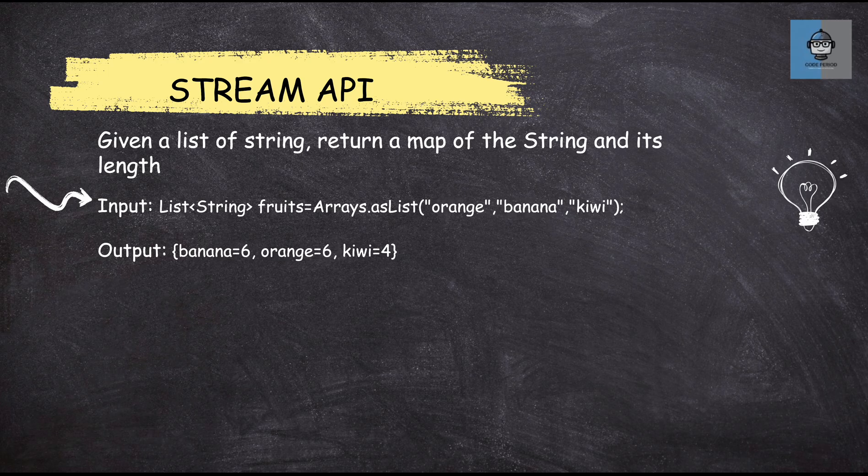So we see a fruits list is given to us with orange, banana, kiwi in the list and you need to give an output where the name in the list and its equivalent size is mentioned. Like for banana we have 6, for orange we have 6 and for kiwi we have 4.